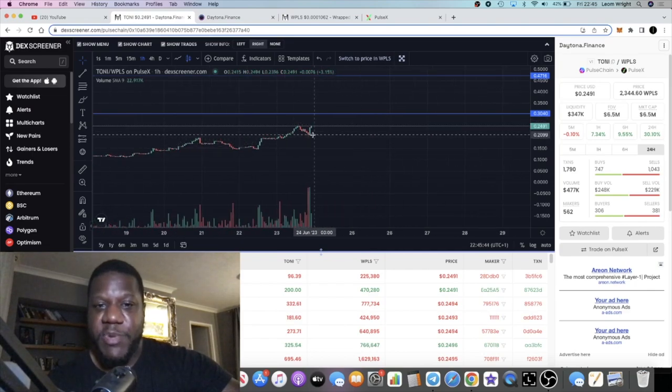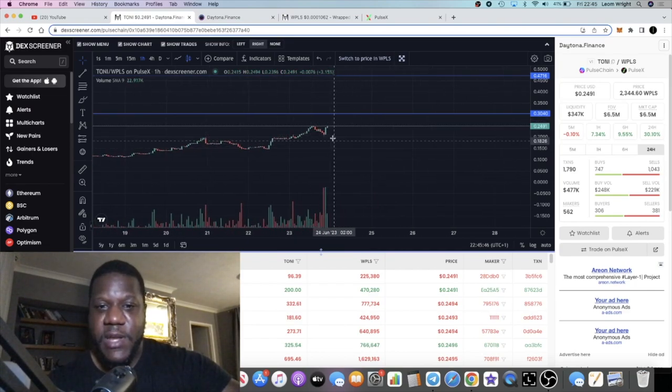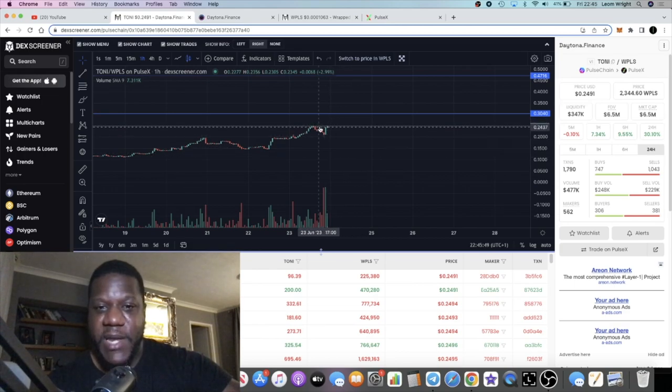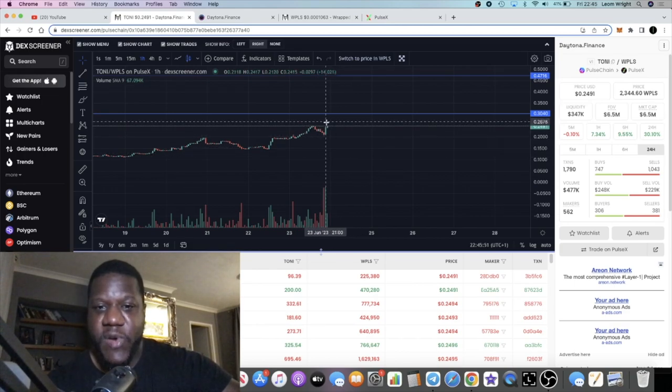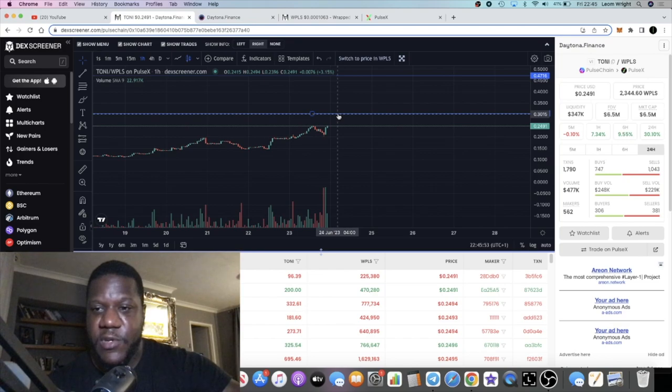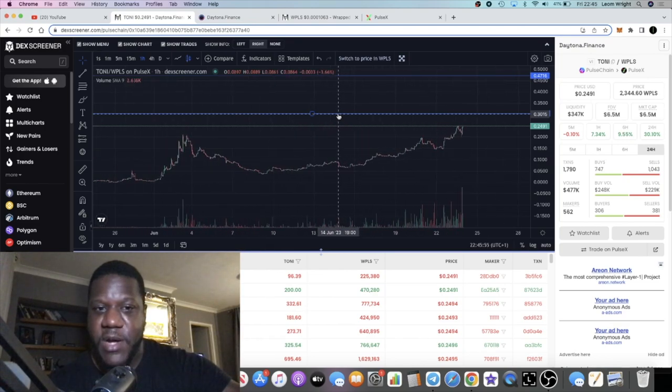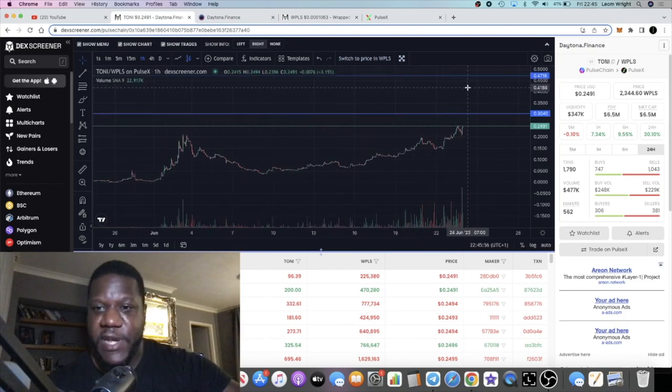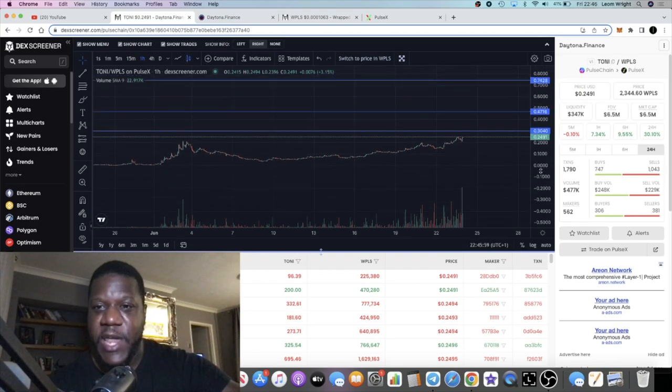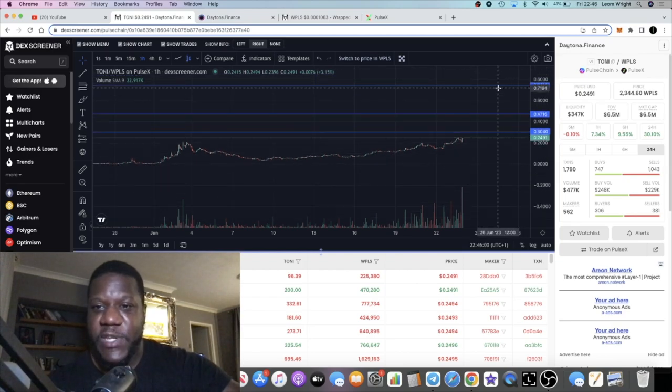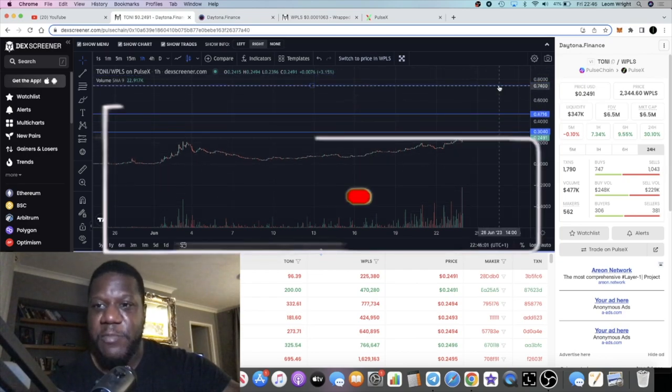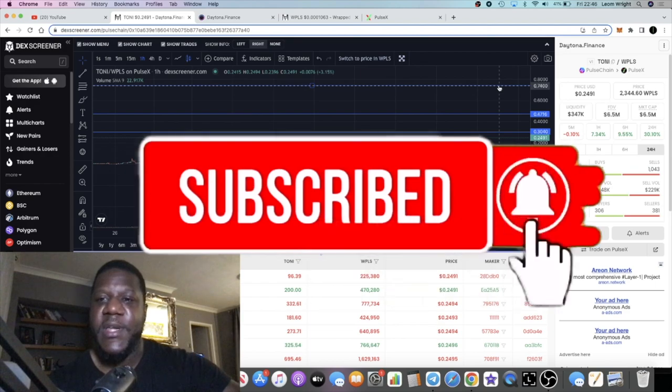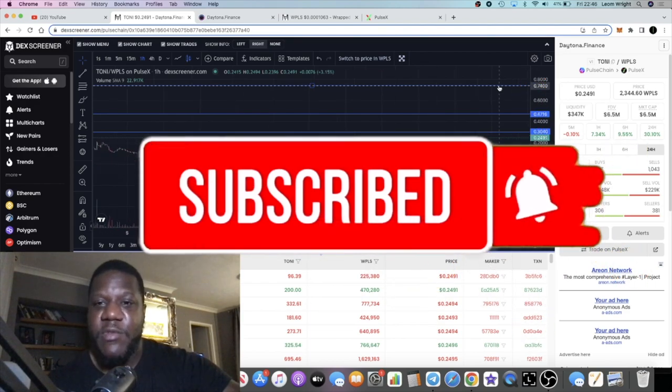With the price pumping, there was a little bit of a scary dip over here that a few people may have panicked sold. I want to see us break out of this level and then I see us going to this level, the 30 cents mark. If we break the 30 cents mark, I see us potentially going to the 47 cents mark.